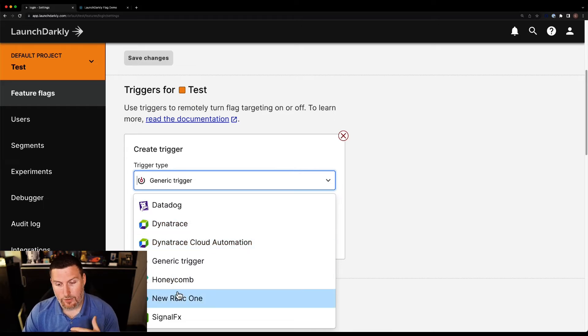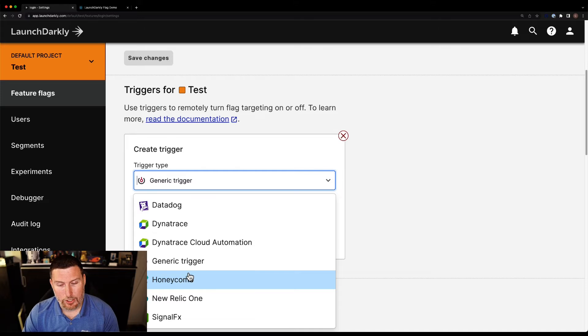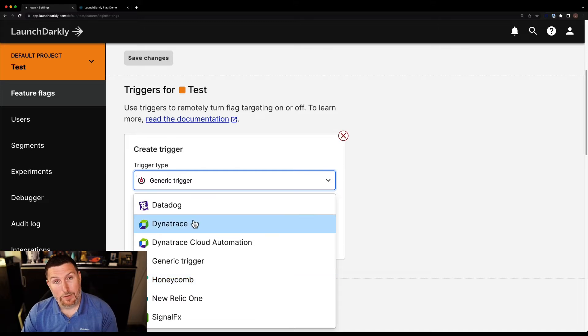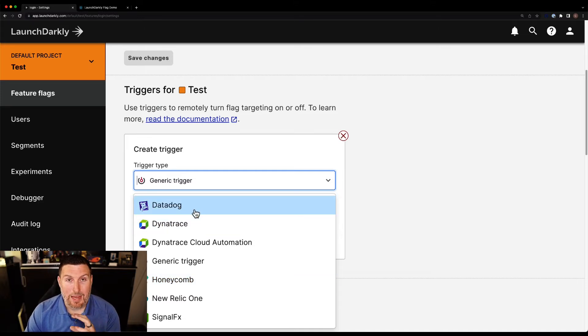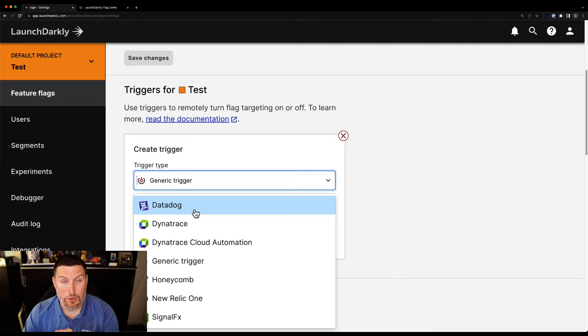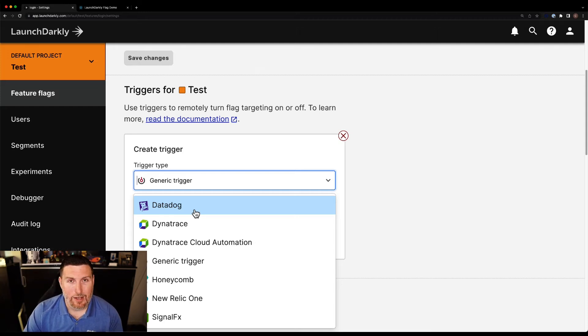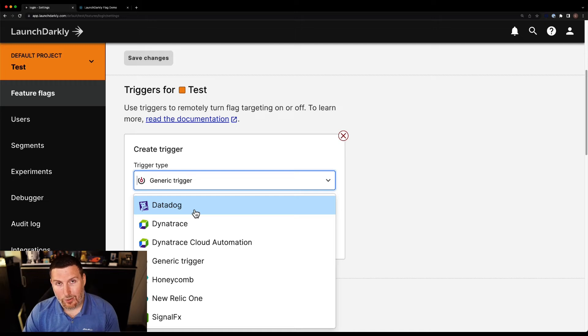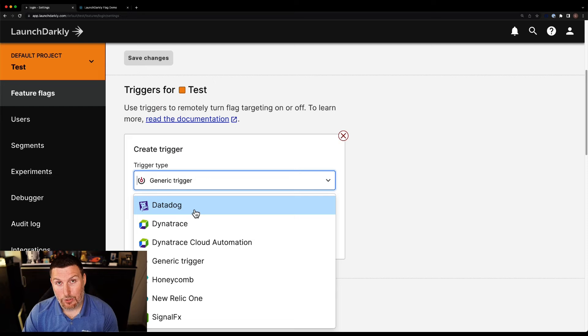You have Dynatrace, New Relic, SignalFX, Honeycomb, a lot of different choices here. And all of these providers will let you make changes within the LaunchDarkly platform based on values that you're getting back inside your application. This is a great way to start to scale the way you drive automation within LaunchDarkly. Huge fan of the concept.